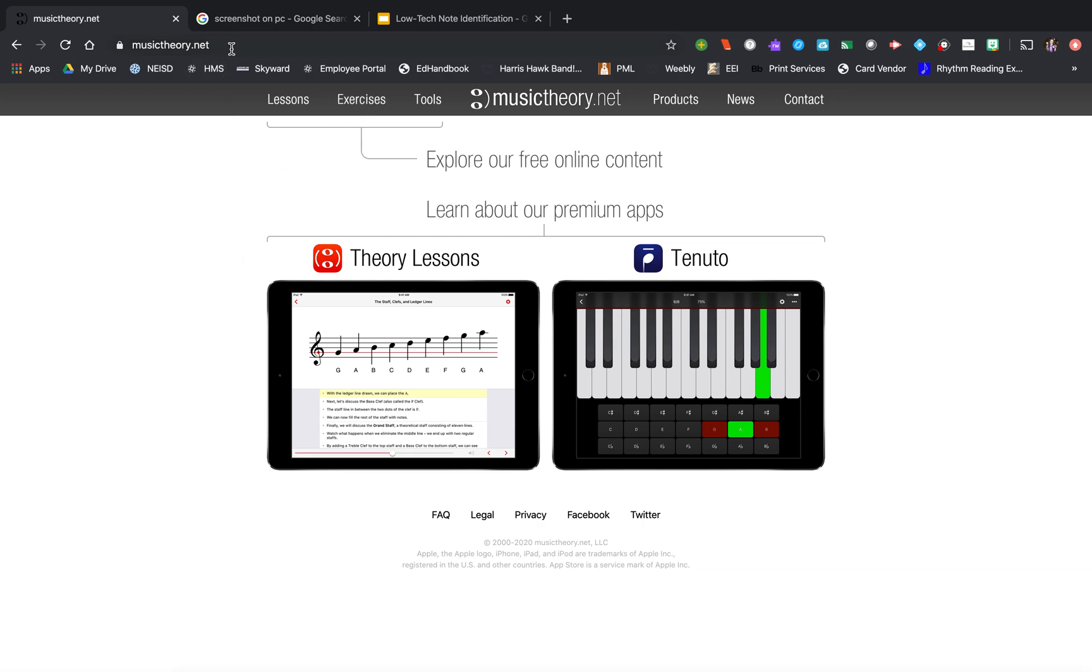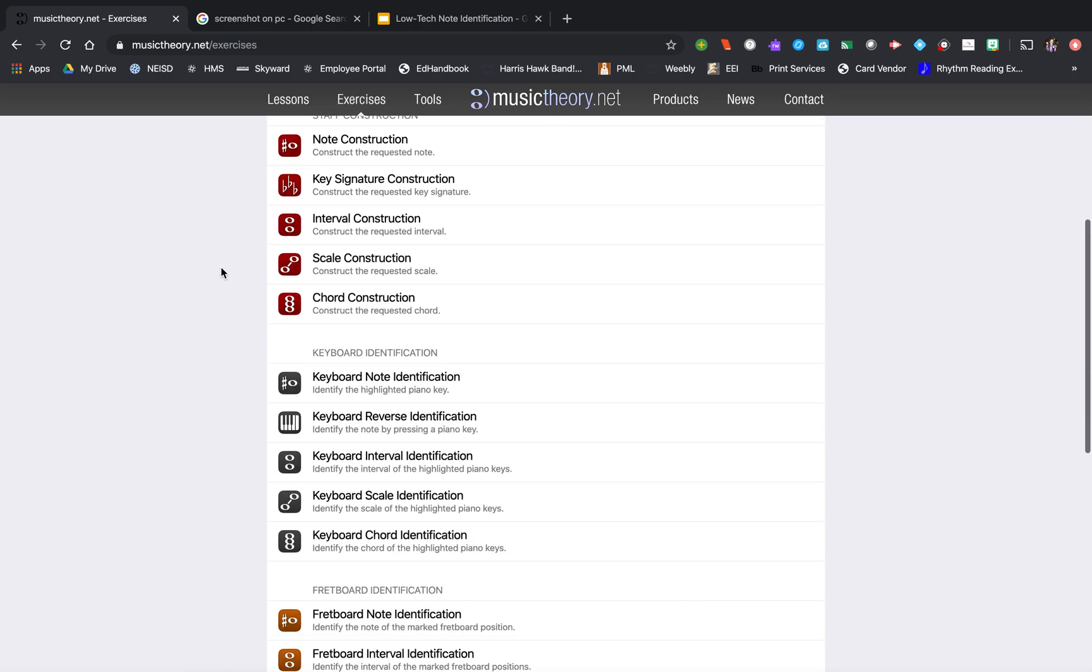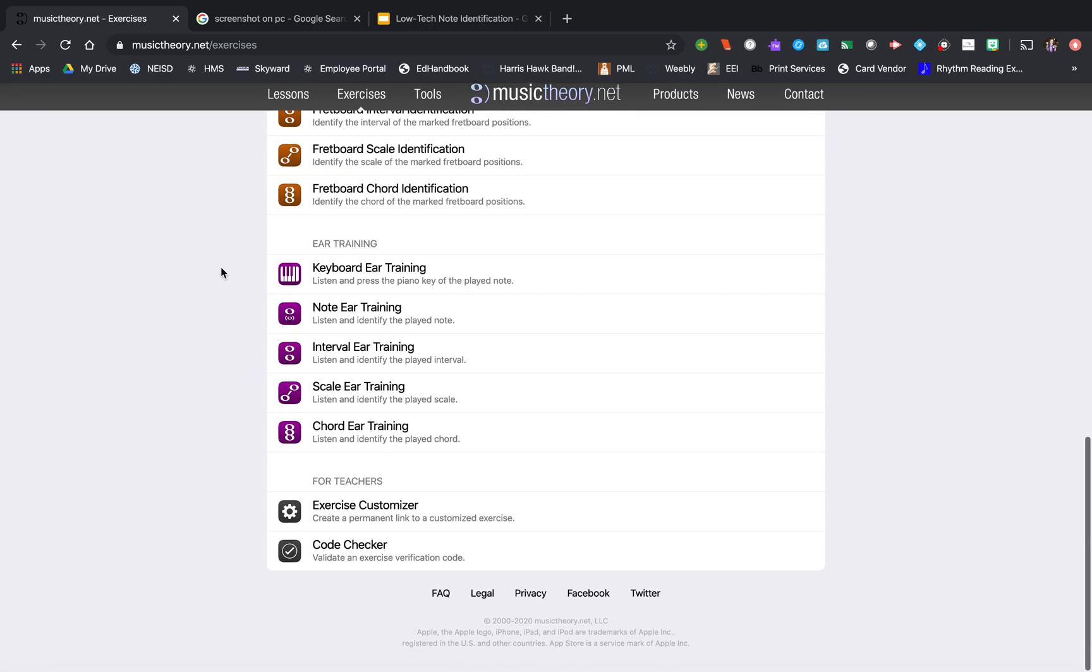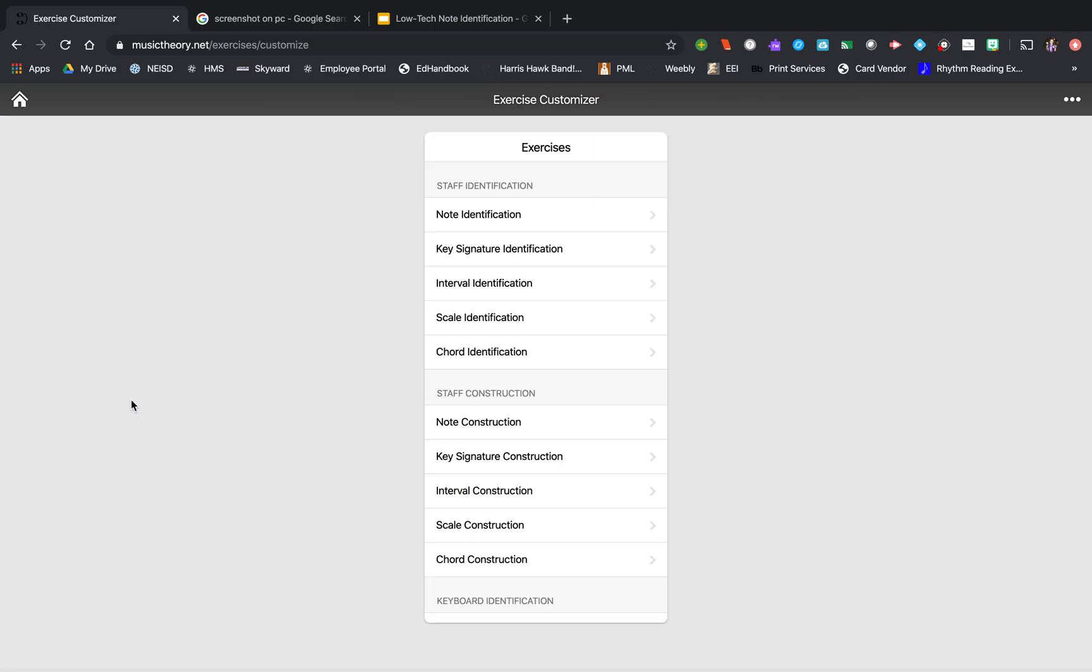So you go to musictheory.net, not .com, .net, musictheory.net, click on exercises, and then scroll all the way to the bottom to the exercise customizer. So you can see there's lots of options here.